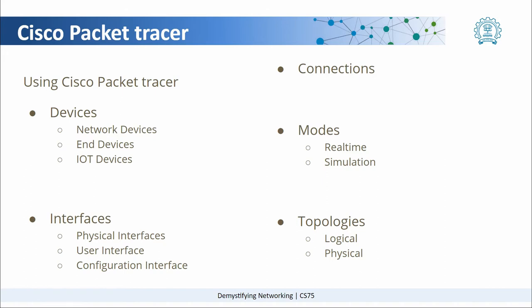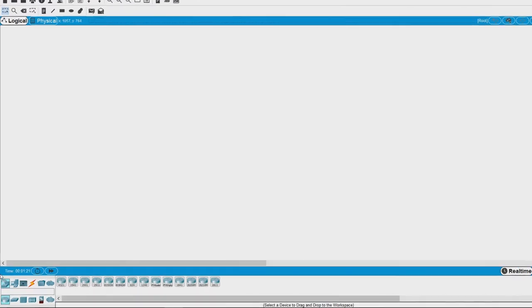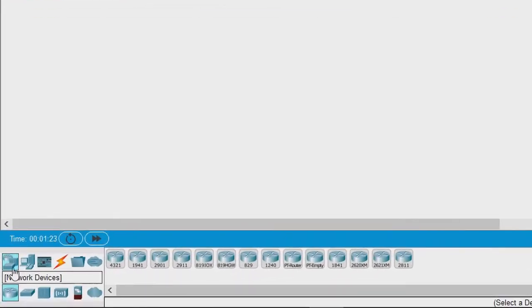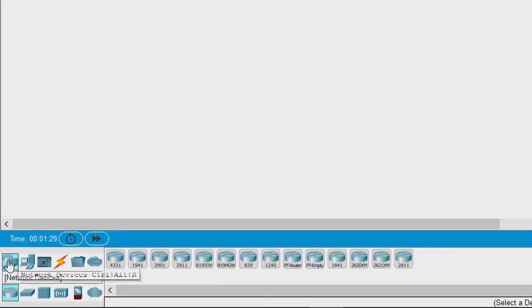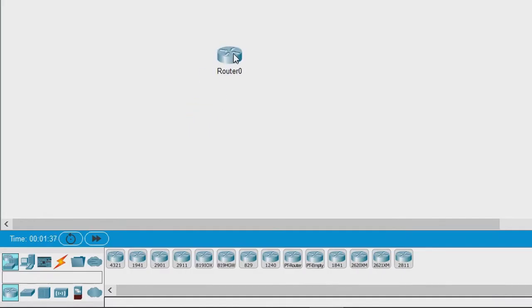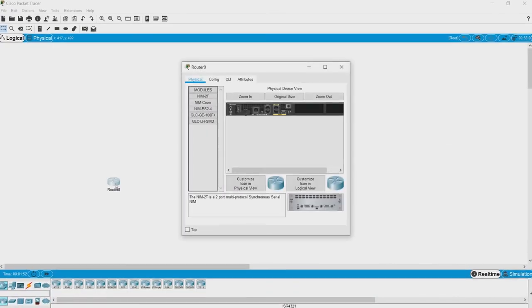So let's go back to Packet Tracer and look at the different devices and interfaces. If you look on the bottom left corner of the screen, you can see network devices - all these icons here - end devices and network devices. When you click on network devices, there are certain routers shown here. All you have to do is pick one, drop it here, and that's how you place a router.